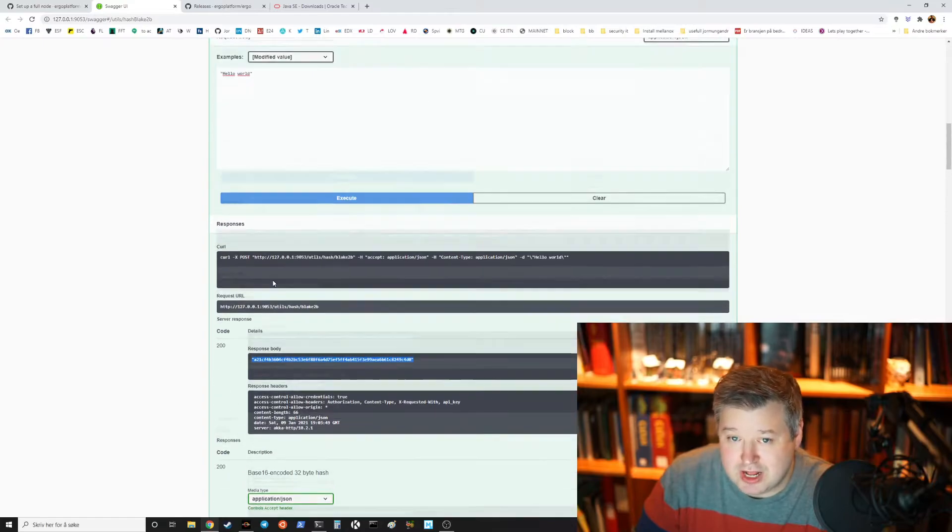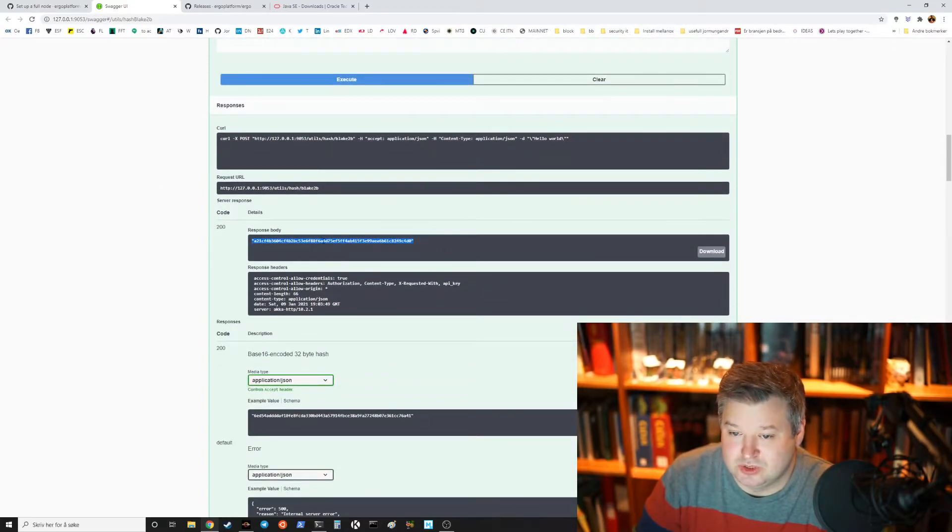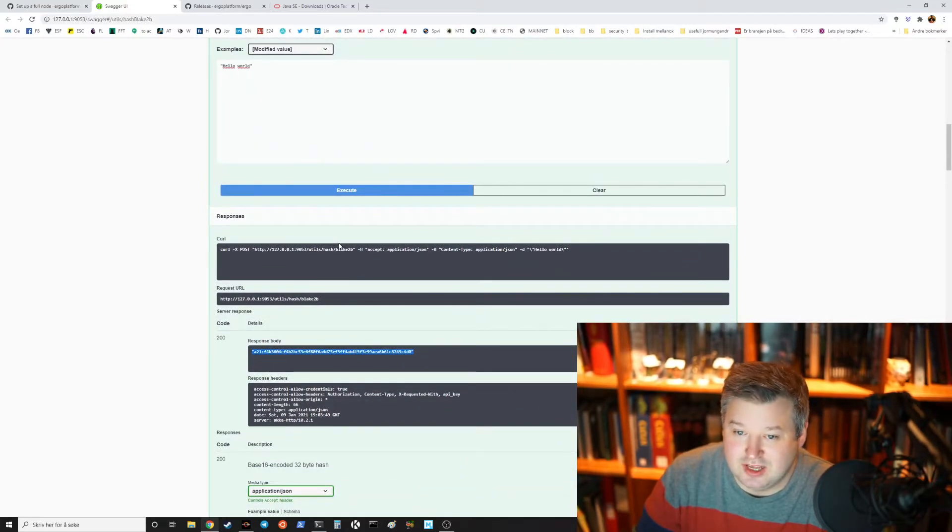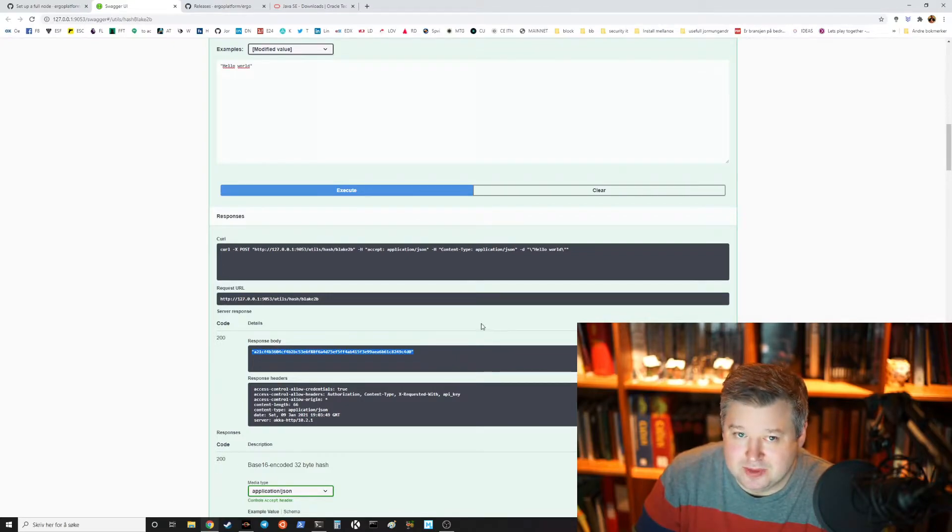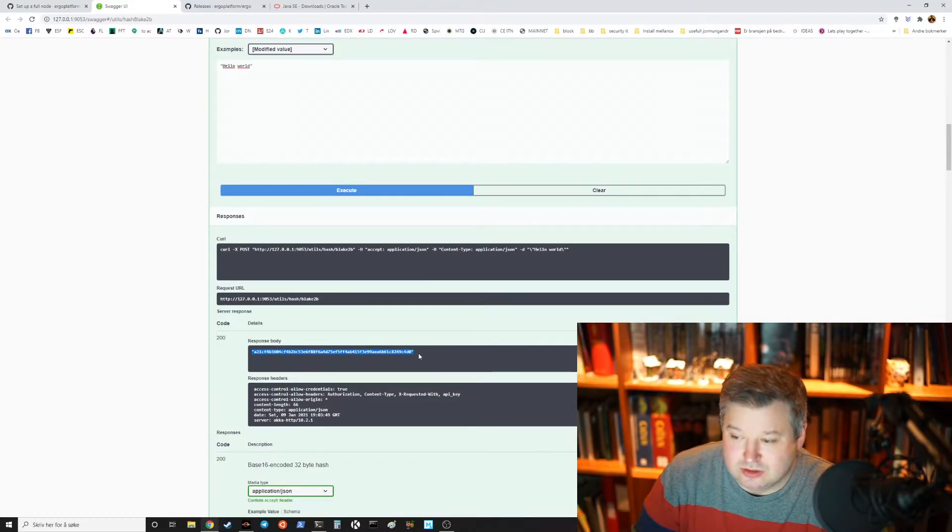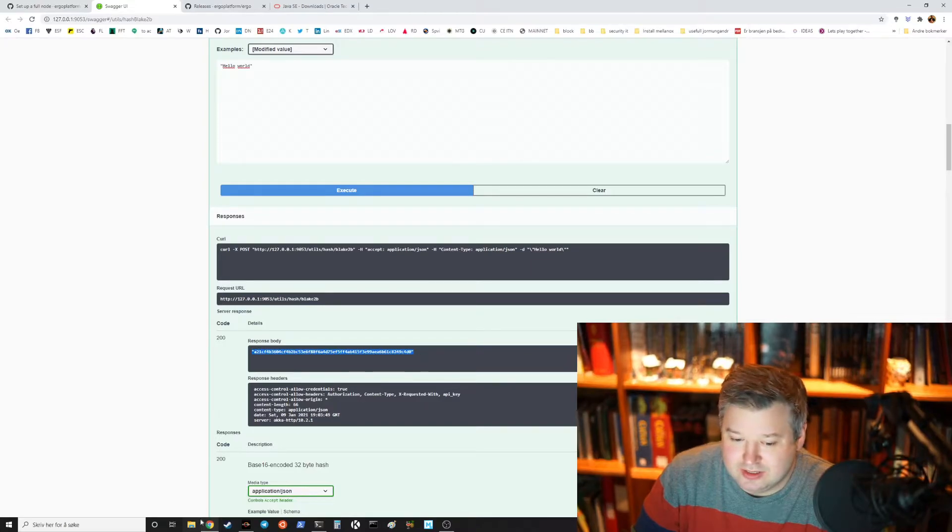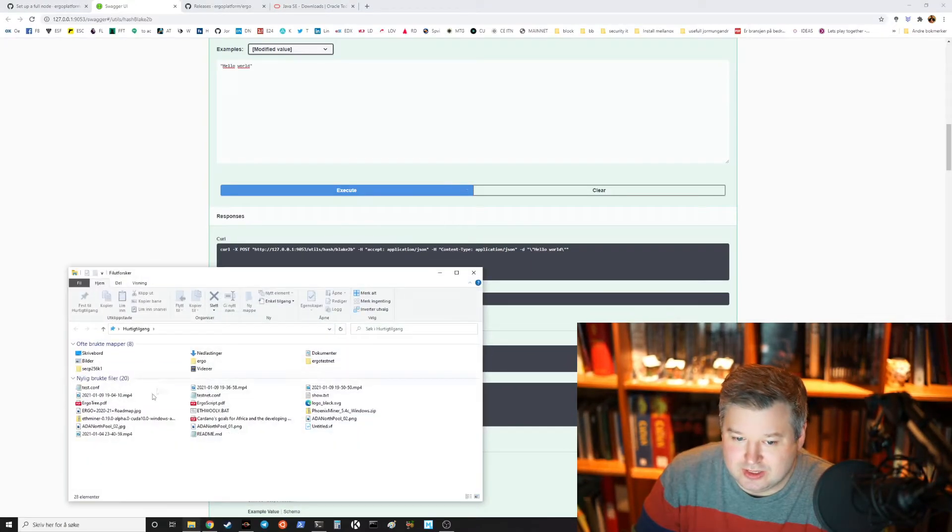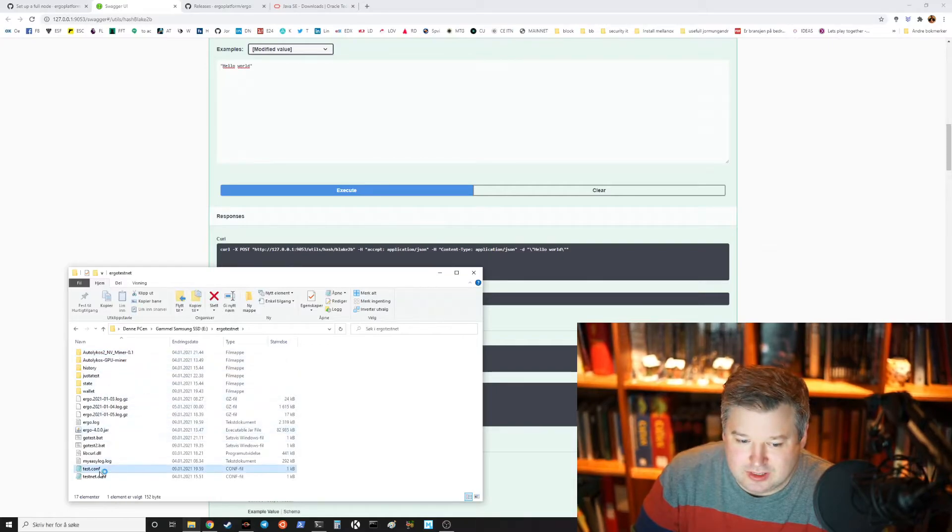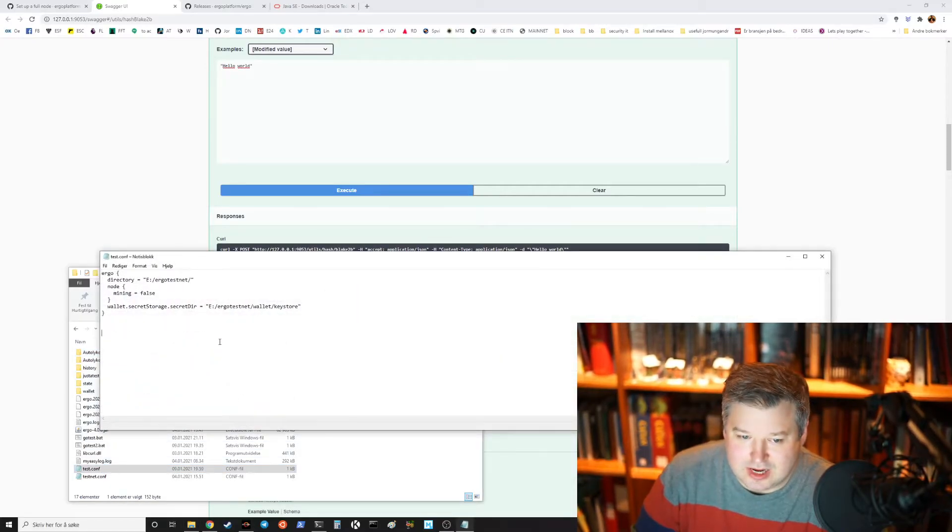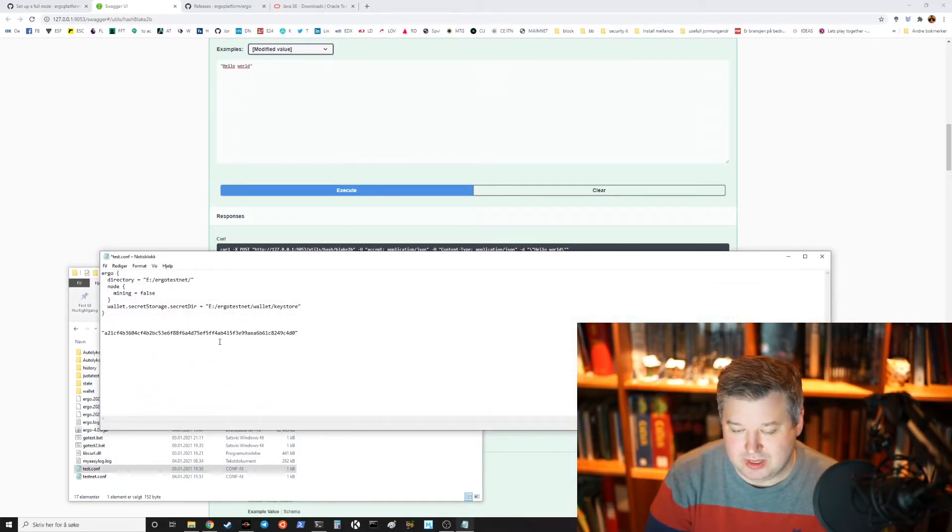Then execute, then we get a response and this is the hash for hello world. So that's our secret key and to make that our secret key we just update the test.config.